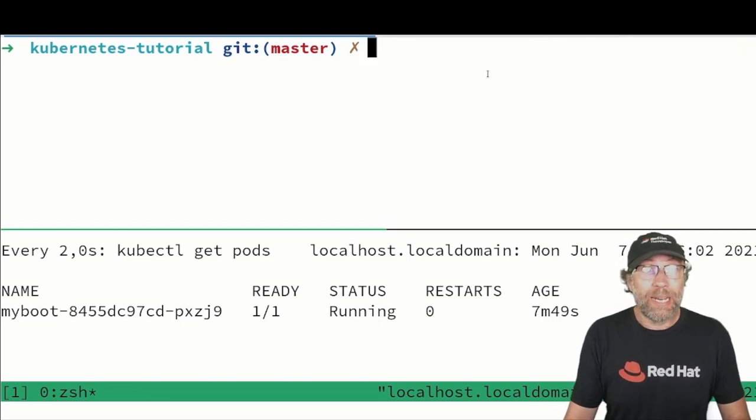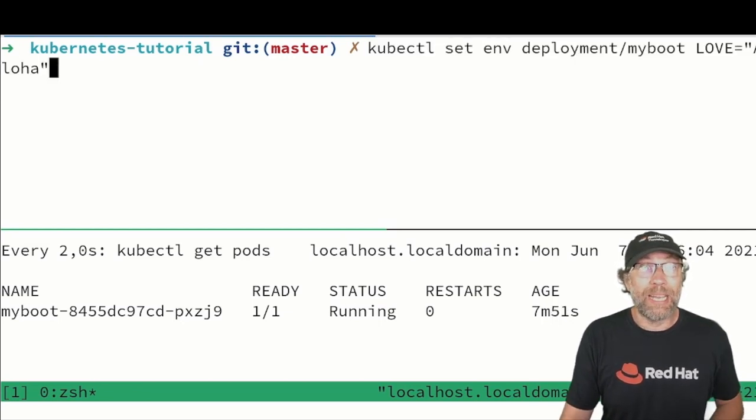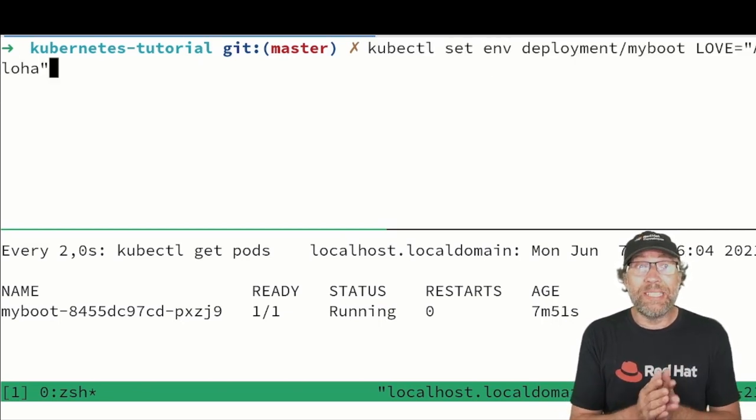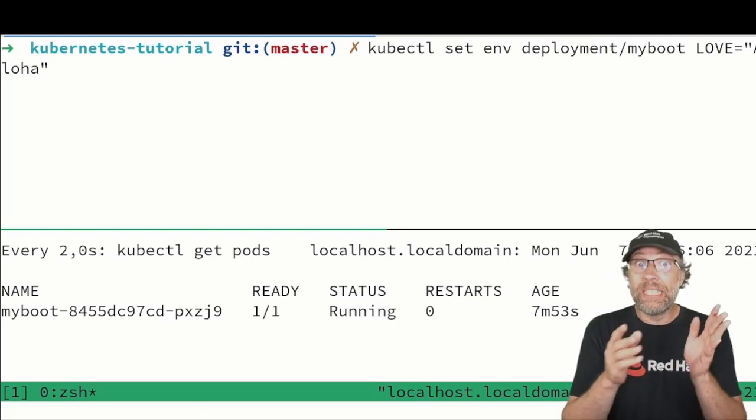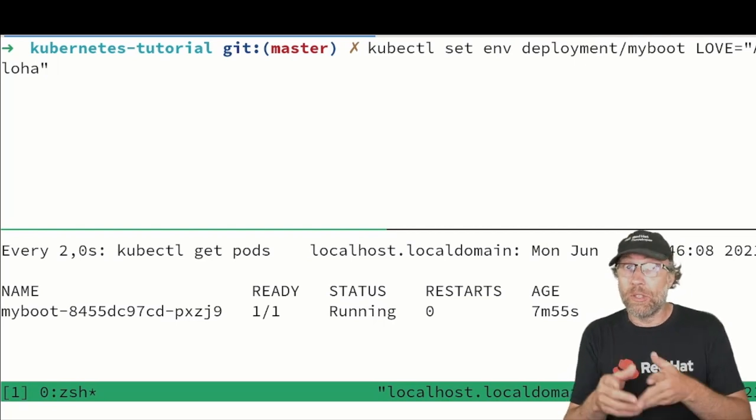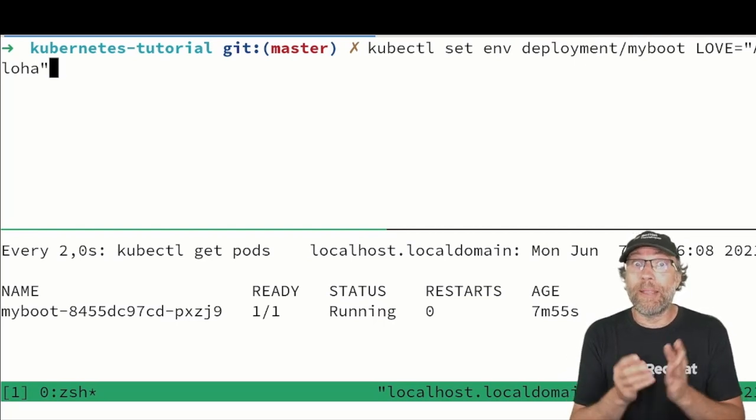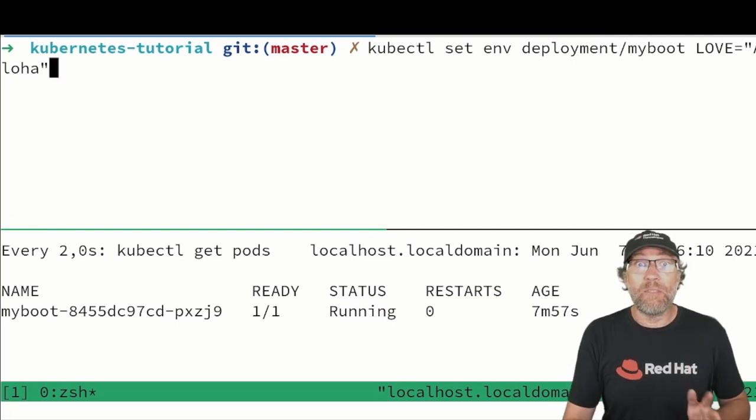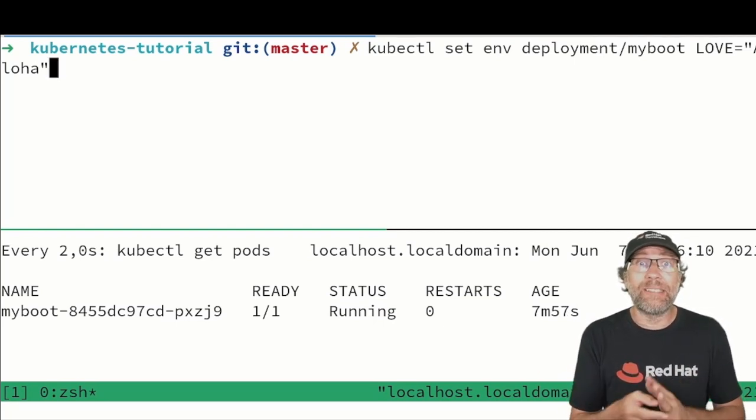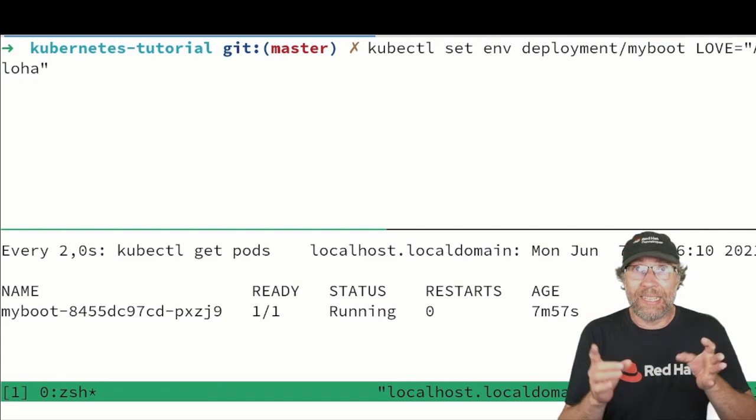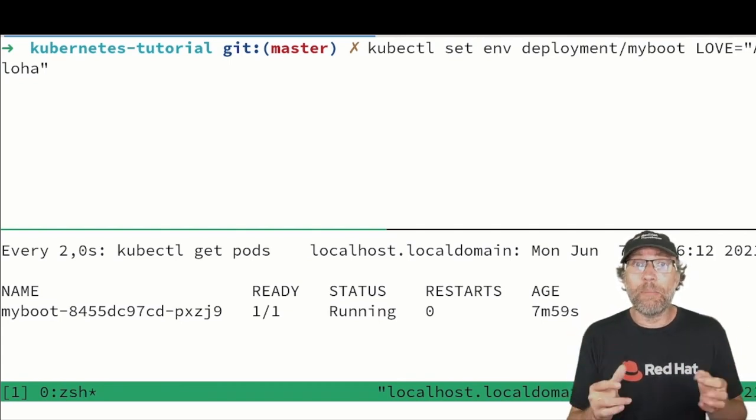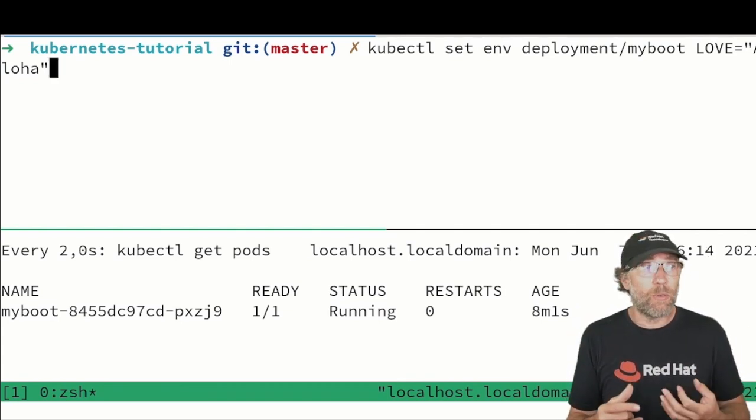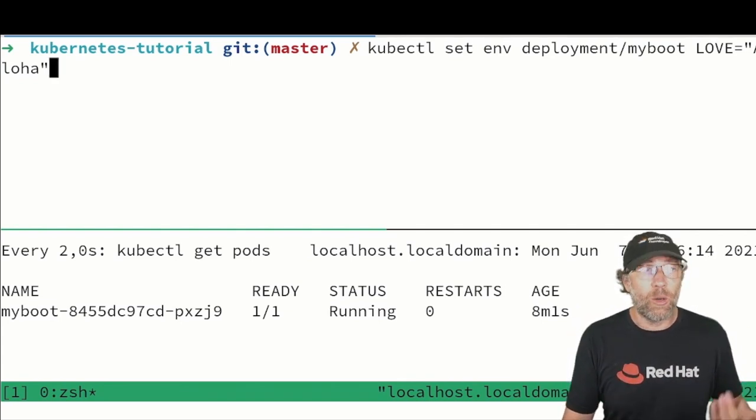Simply by typing this command kubectl set env deployment, the name of my deployment myboot, and for instance here I set an environment variable called LOVE with the value aloha.